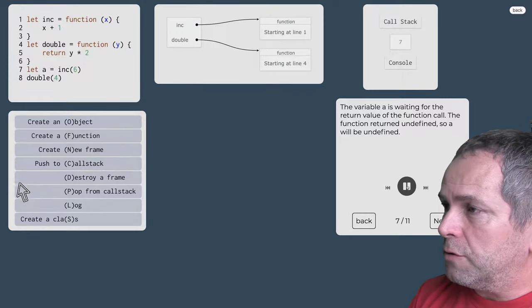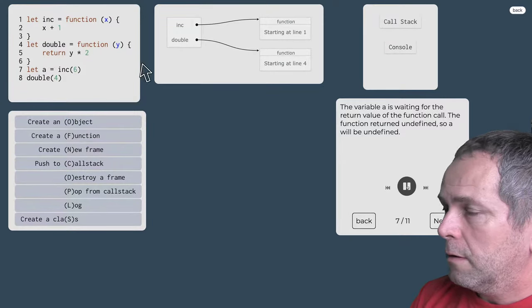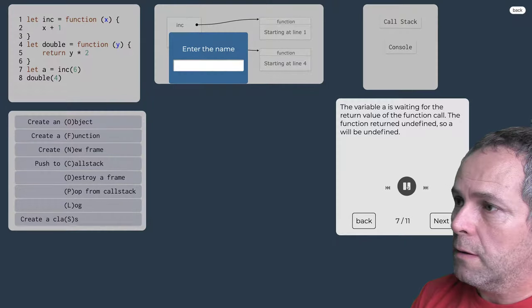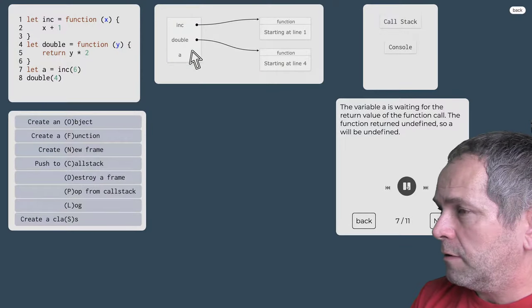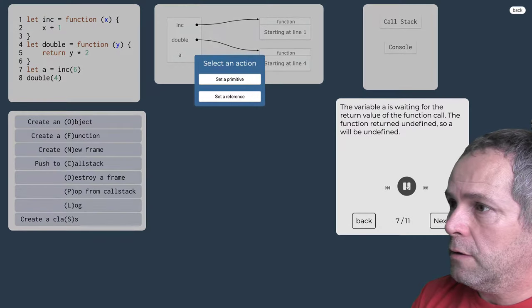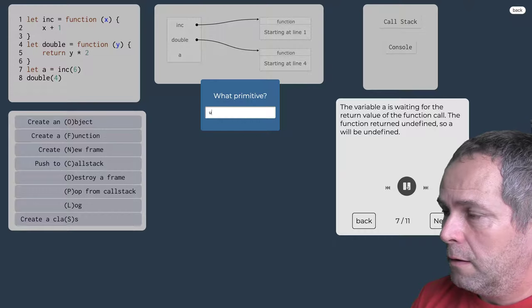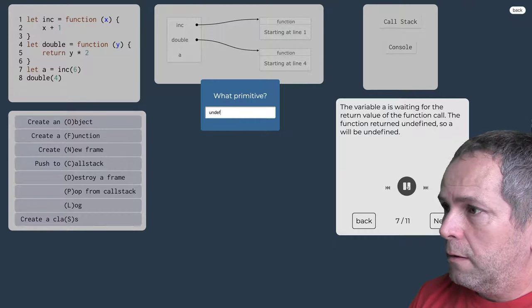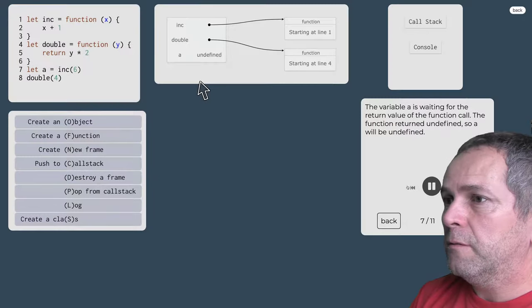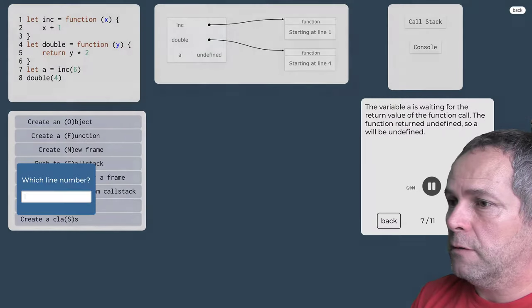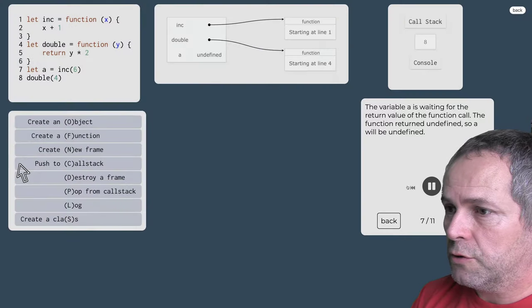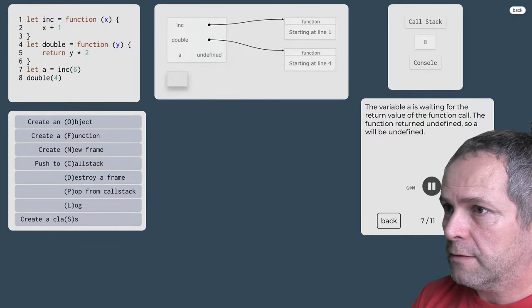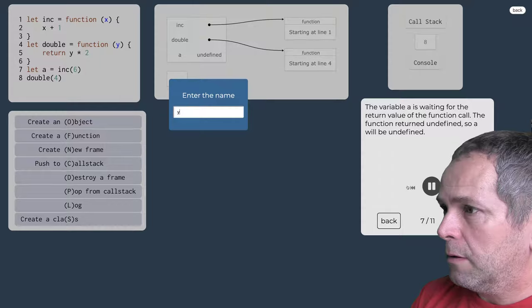Takže zničíme frame, vyberieme riadok zo zásobníka volaní a do premenné a vložíme primitívnu nedefinovanú hodnotu pretože tá funkcia nič nevracala. Prechádzame na riadok 8.